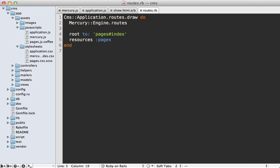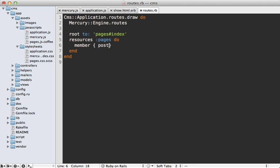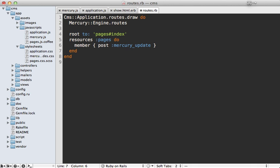Now what I want to do here is make a new route on this pages resource here. And I'll make it a member action. And it's going to be a post request because that's what mercury submits by default. And let's just call this mercury update. And so that means I need to make this mercury update action on the pages controller.